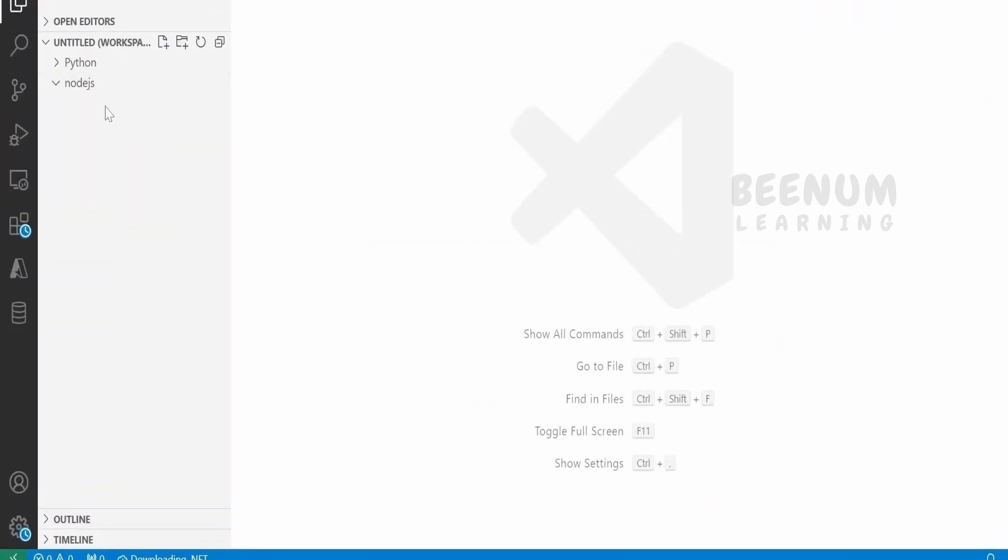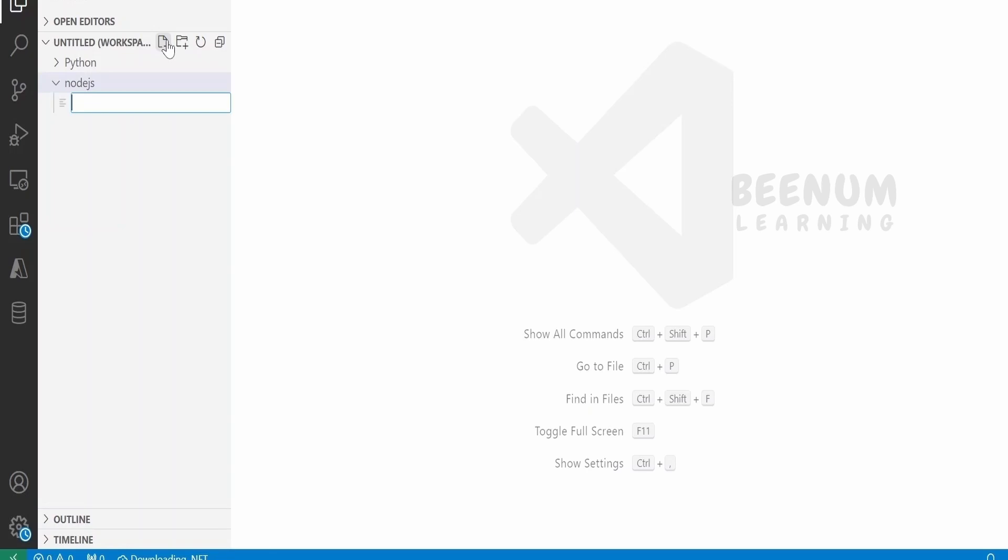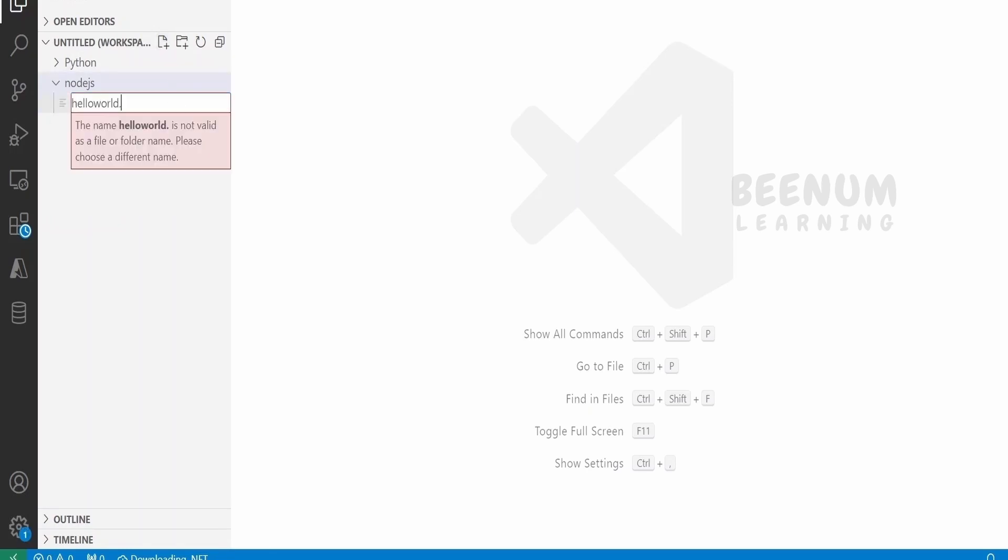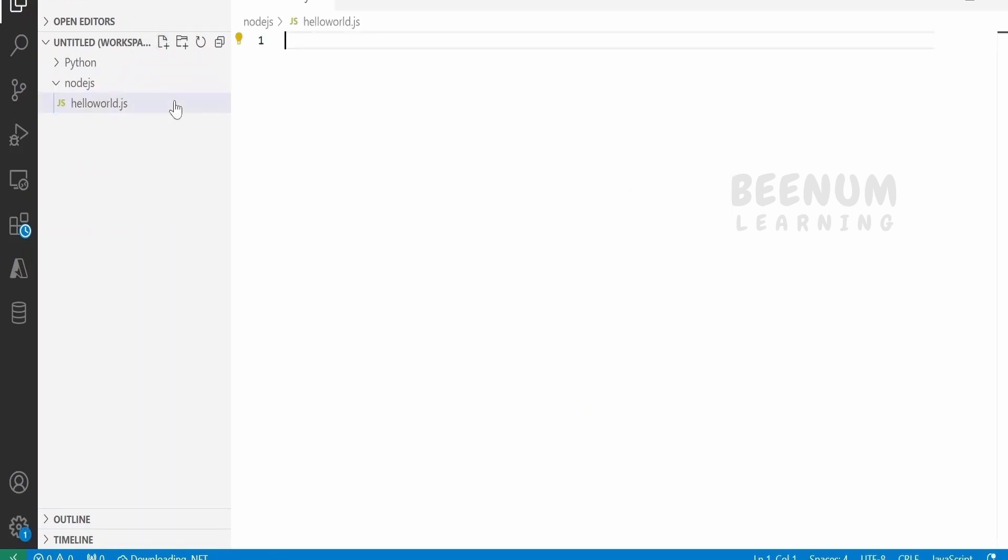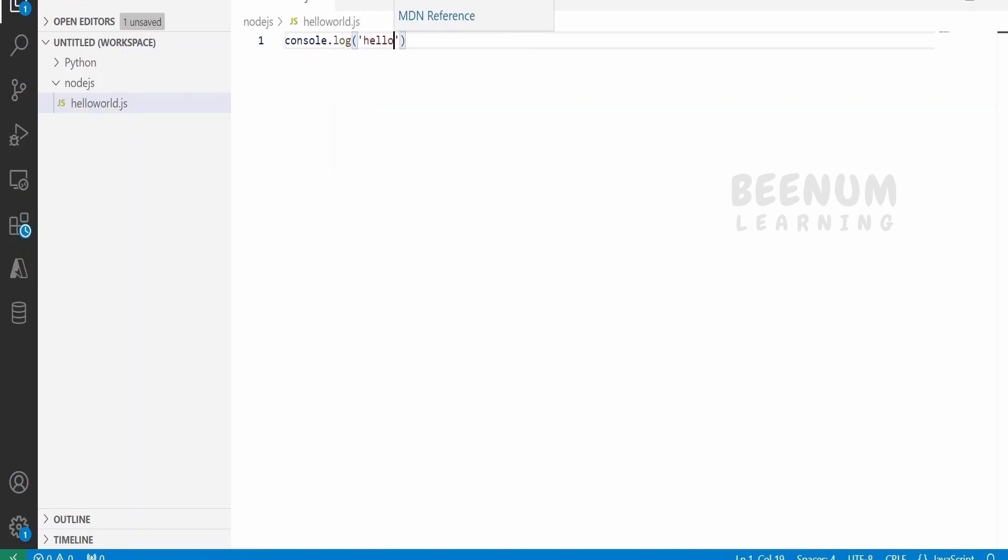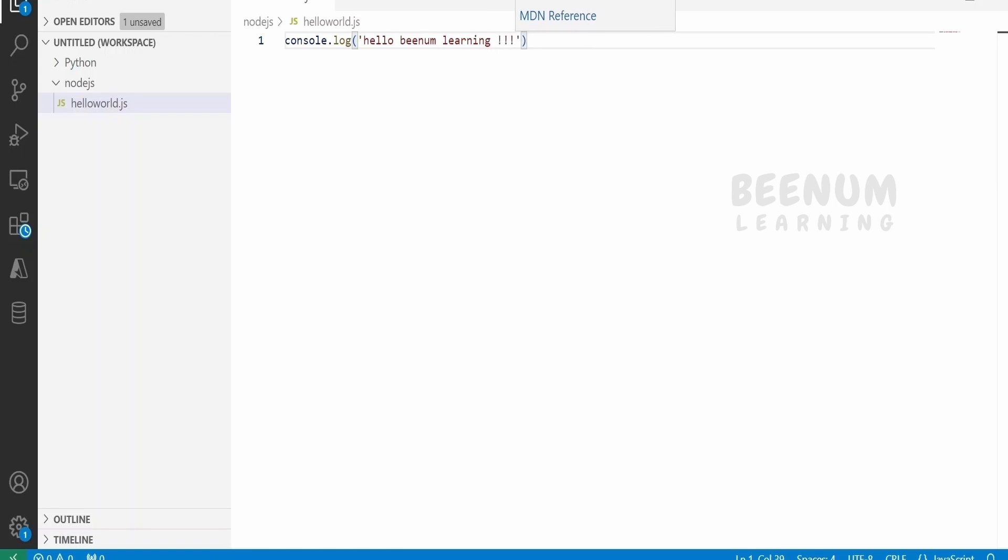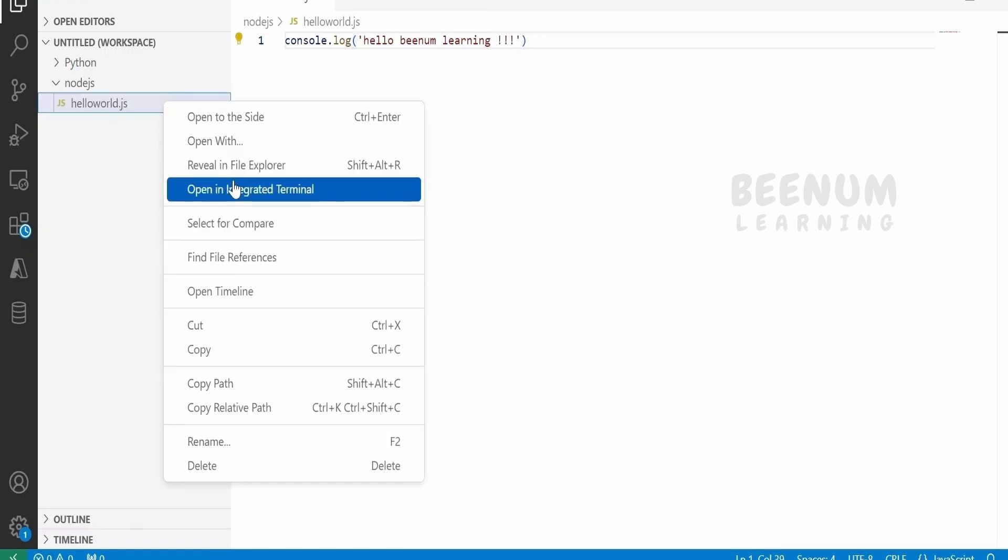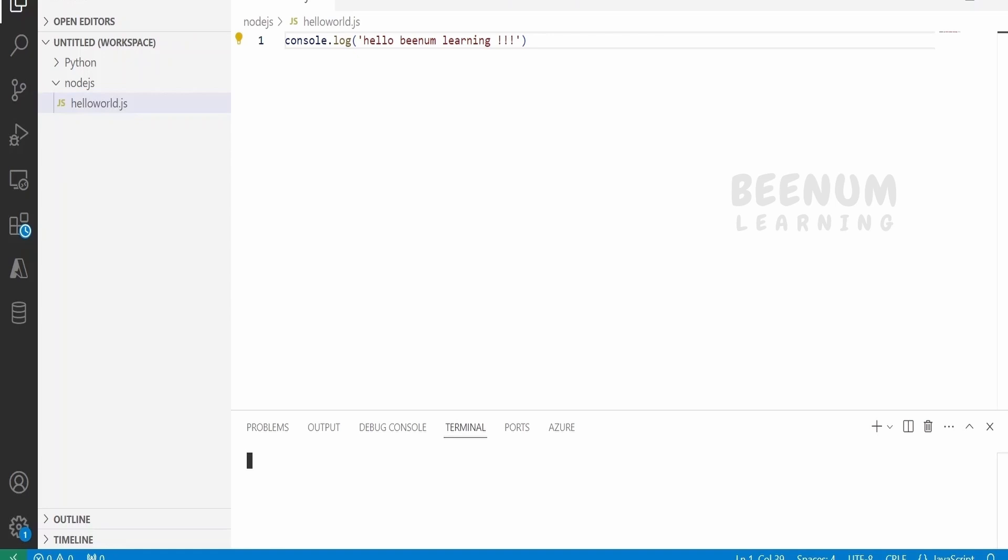I have already installed over here and I will demonstrate by writing a simple hello world function over here. I will write over here the console.log and the message. Hello. Bnum. Learning. Just save this control s and just right click over here and open an integrated terminal.